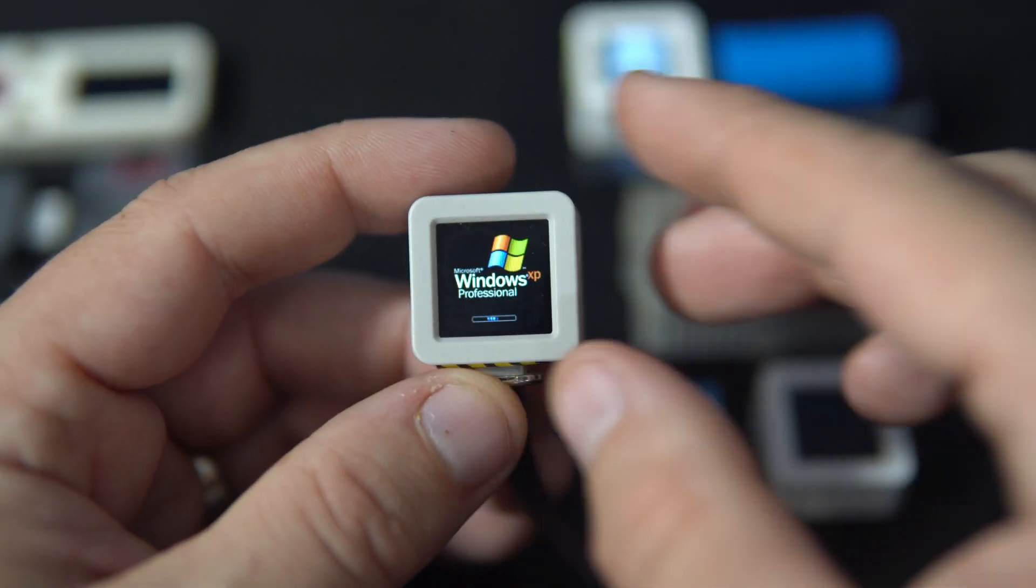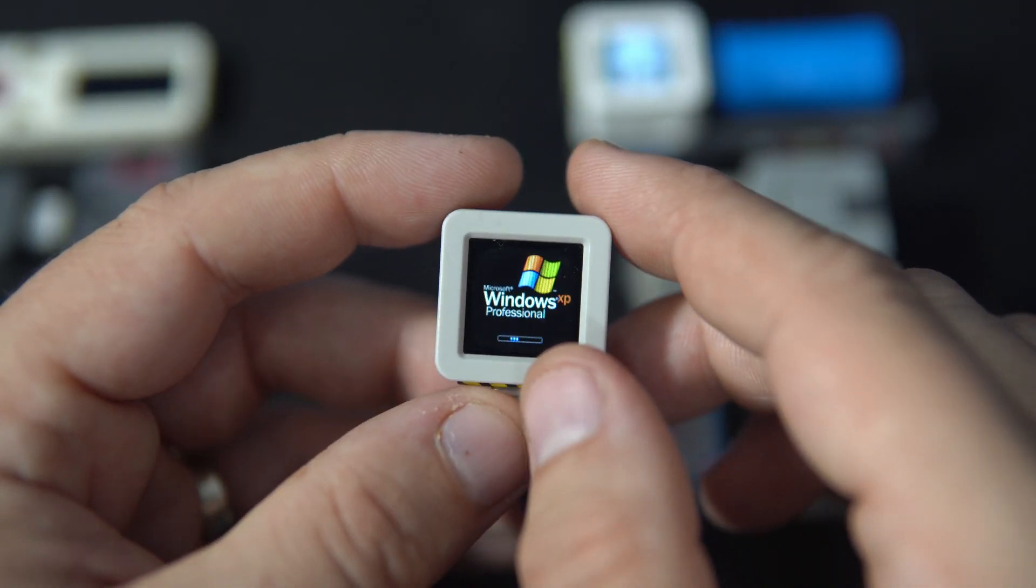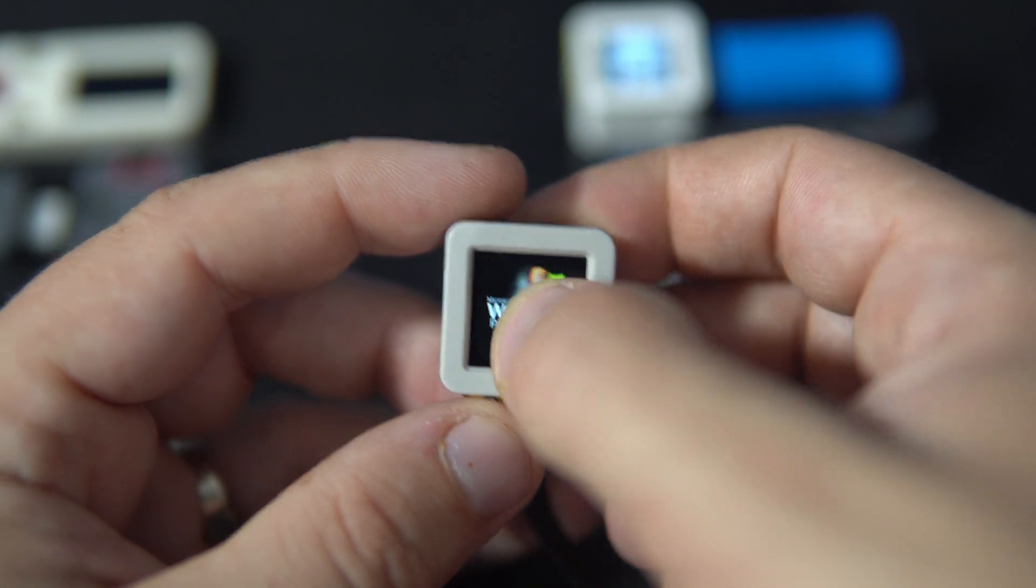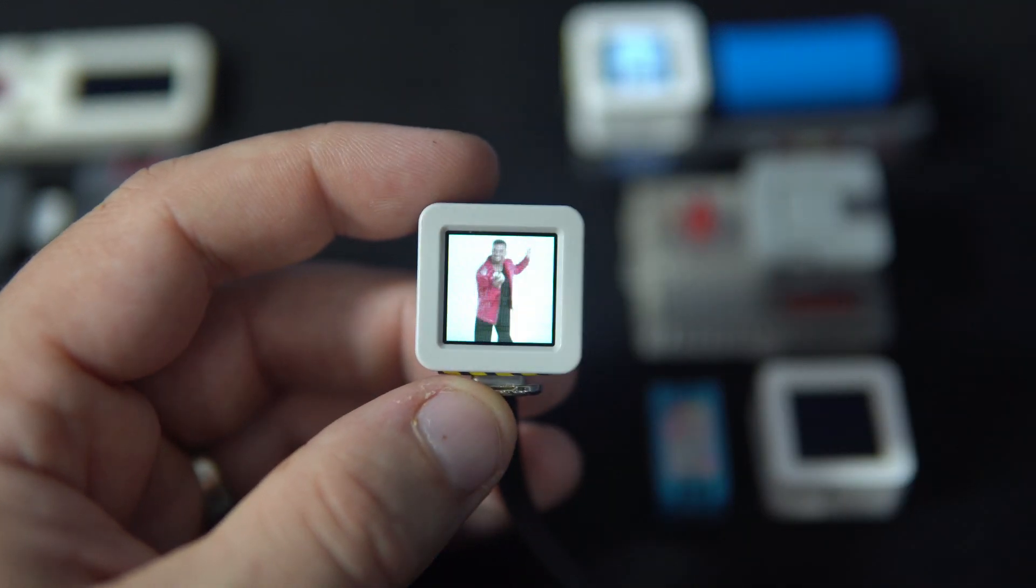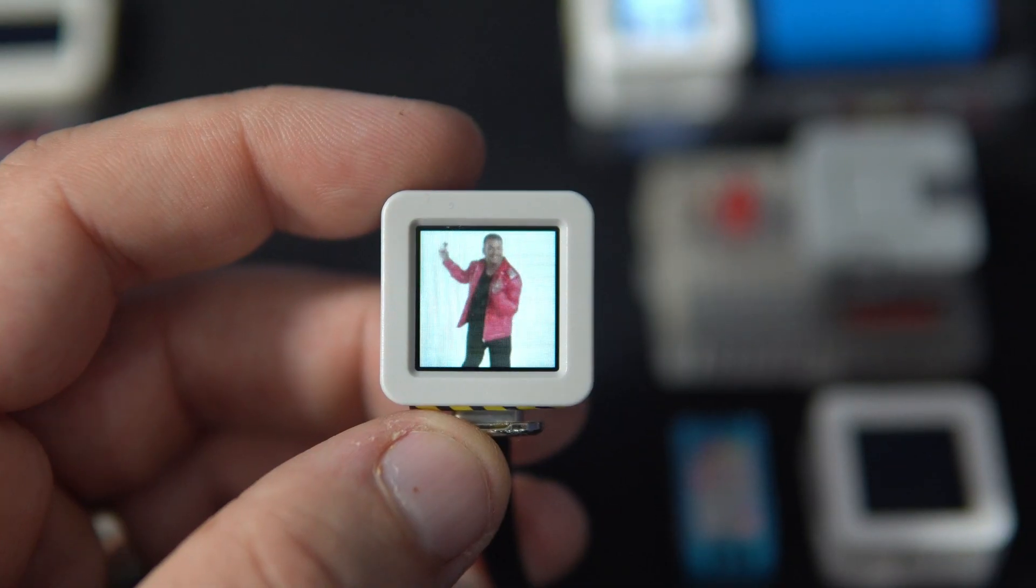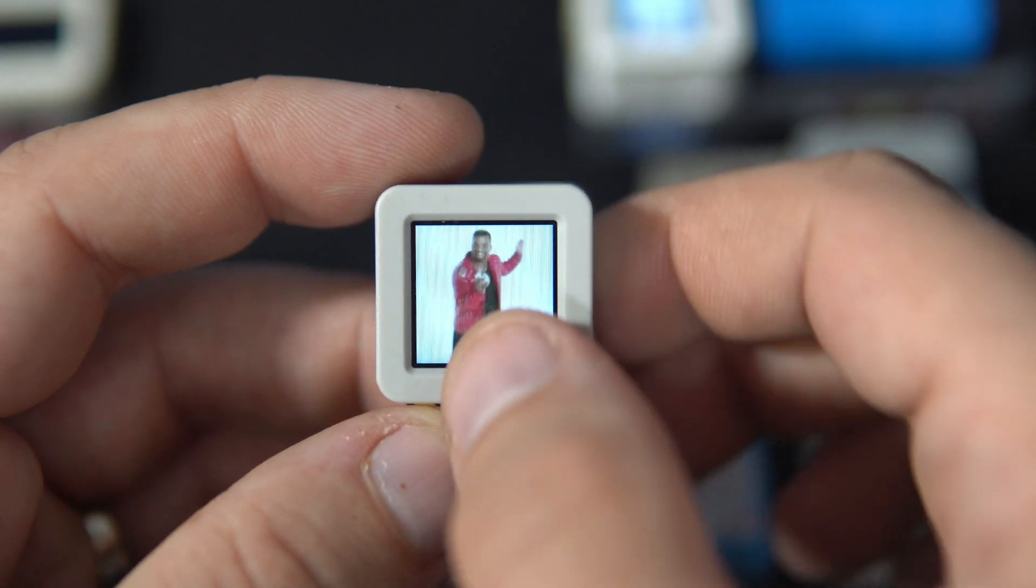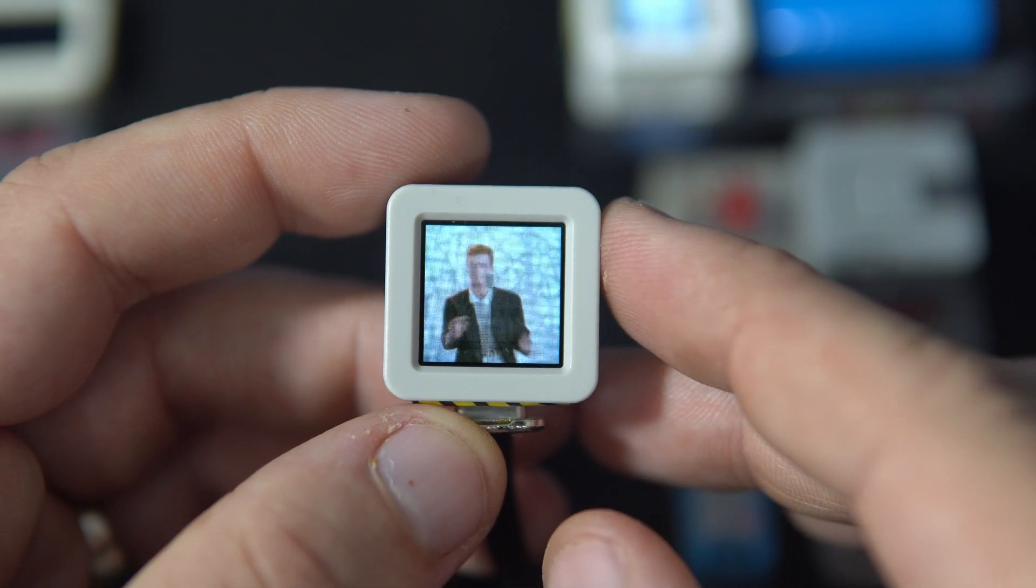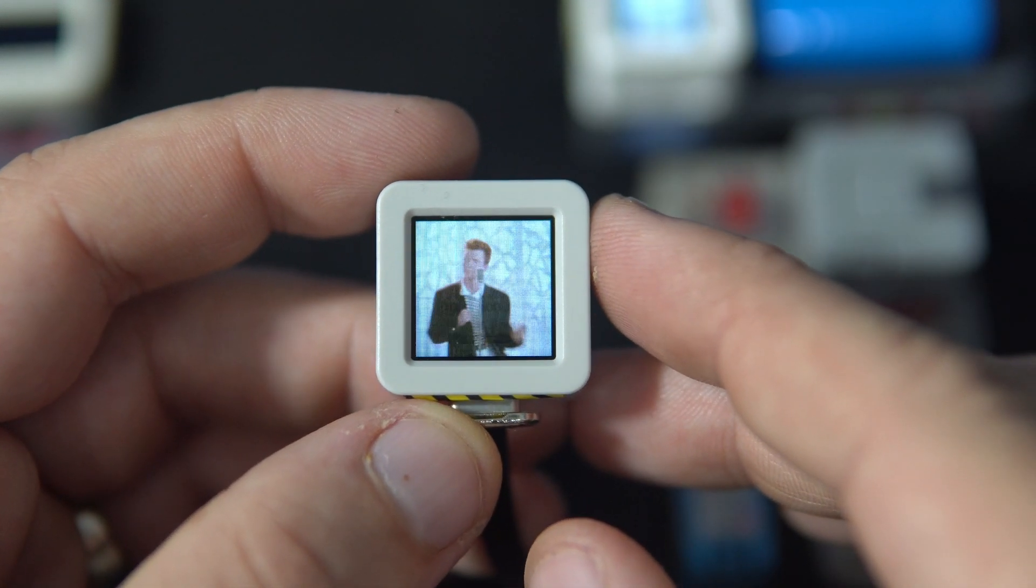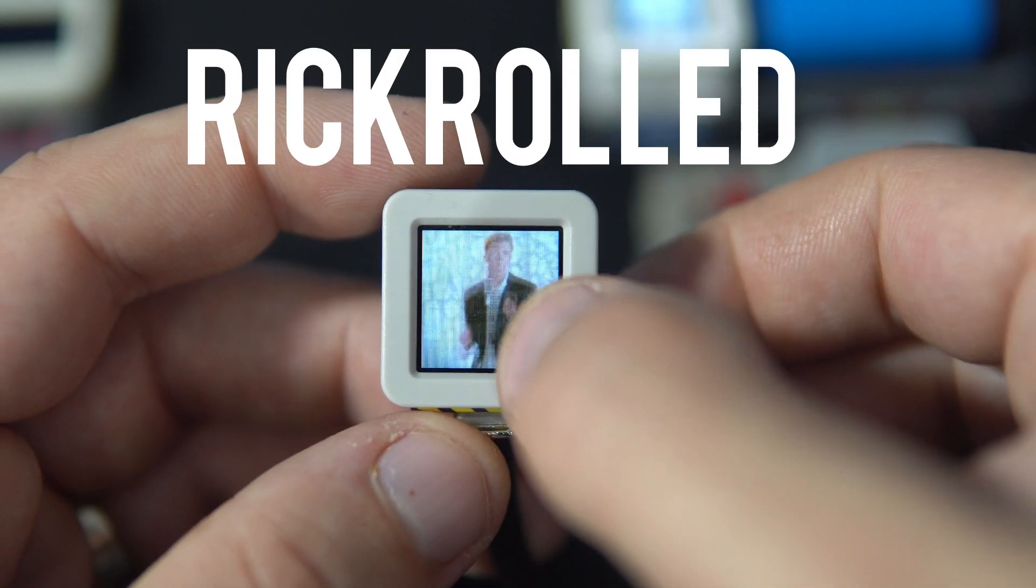For example, this is a cute Windows login screen. If I press, I can see Carlton dancing, or this guy—yes, you are.